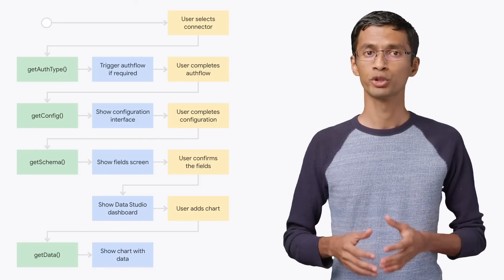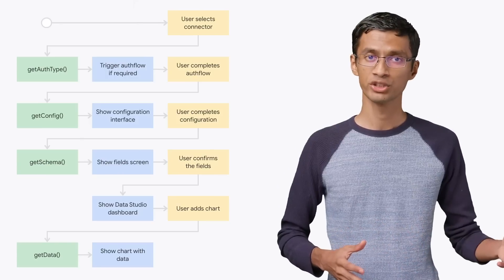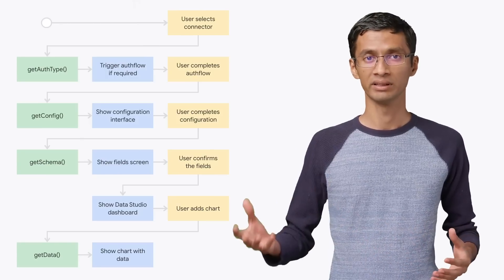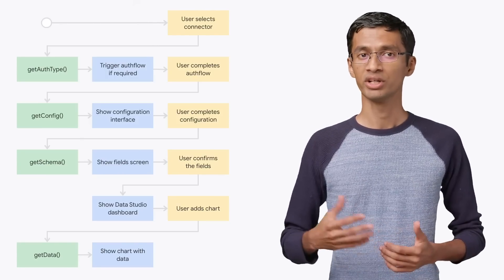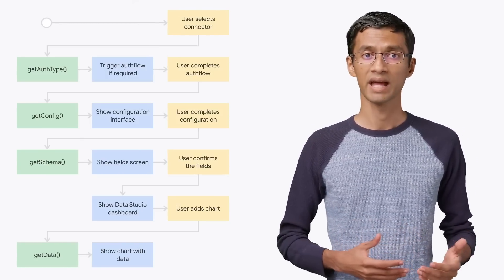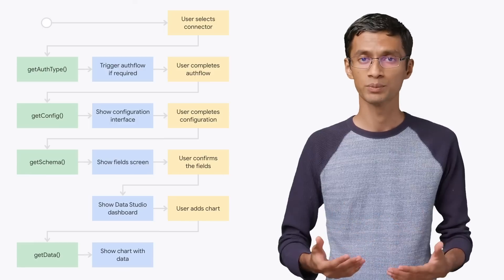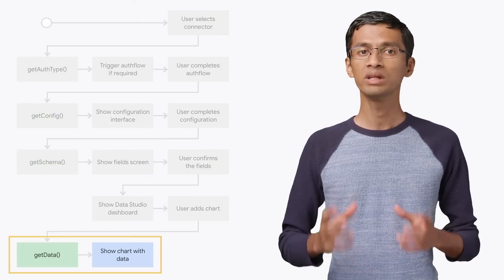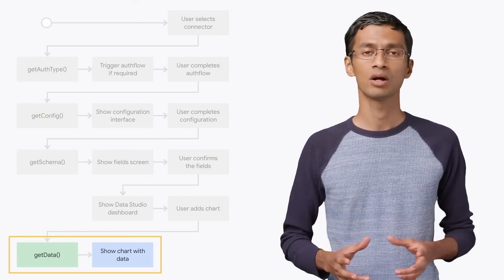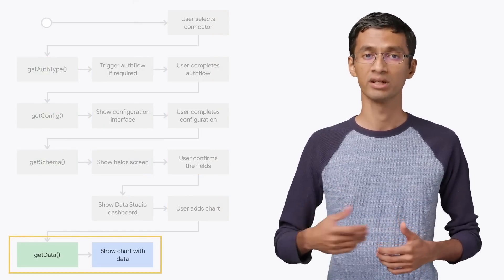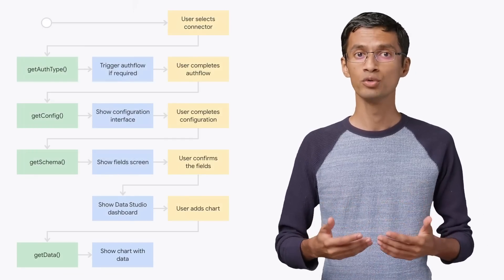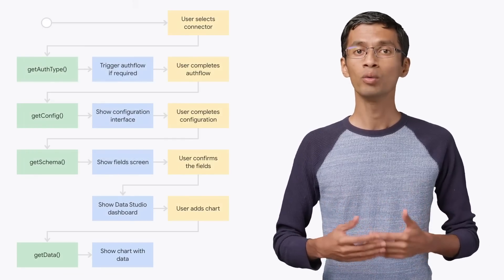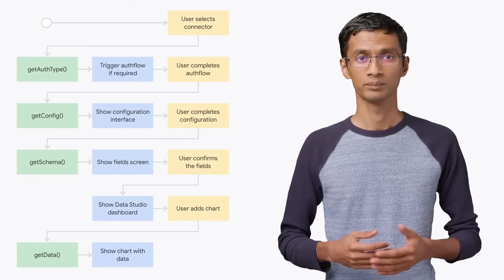Our example showed a full workflow from authorization to rendering the data. Now, if I shared the Google Fit dashboard with someone else and they view the dashboard, Data Studio will only make the getData calls to the connector to refresh and update the data. So when a dashboard is viewed, only the getData calls will get executed.